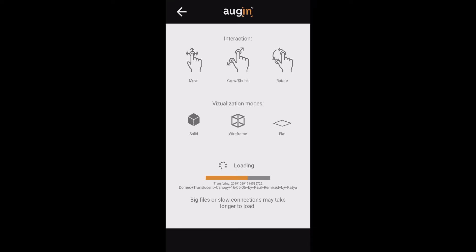We'll just let this load and then we'll have a look at how we can get this model augmented onto my actual desk here that I'm currently using.